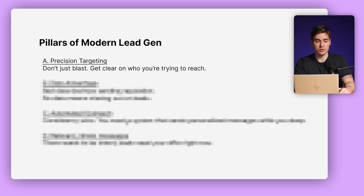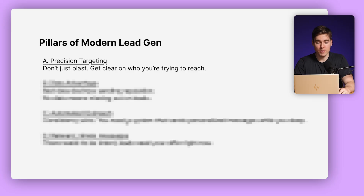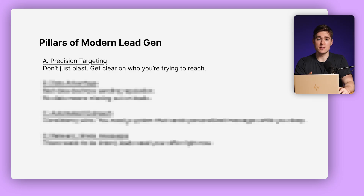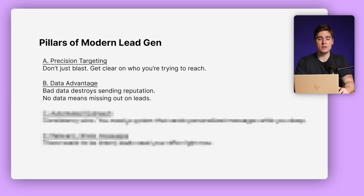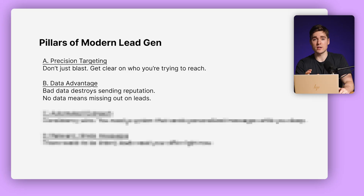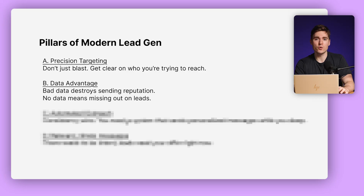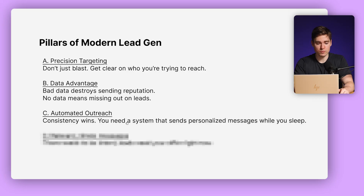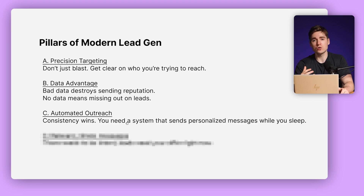That's why it's important to focus on the four pillars of modern-day lead generation. The first pillar is precision targeting — it's very important that you do not just blast emails, the so-called spray and pray, but that you get clear on who you're trying to reach out to. The second is the data advantage: you must put an emphasis on high-quality data because bad data destroys your sending reputation on the email side, and if you don't have the contact data of leads, you cannot even reach out to them. It's also very important that you automate your outreach, because you have to be consistent and you need a system that sends personalized messages at scale, even while you sleep.